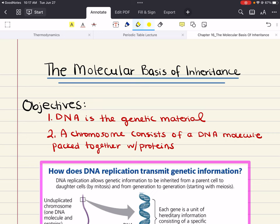Hello everybody, my name is Iman, welcome back to my YouTube channel. Today we're covering chapter 16 of Biology, and this chapter is titled The Molecular Basis of Inheritance. The two objectives we're going to cover are: one, DNA is the genetic material, and two, a chromosome consists of a DNA molecule packed together with proteins. While there are only two objectives, there's a lot to cover in each, so let's get started.